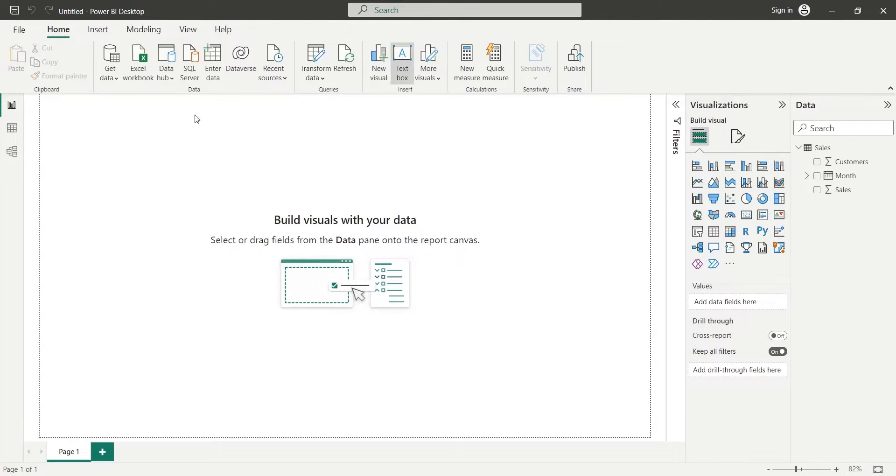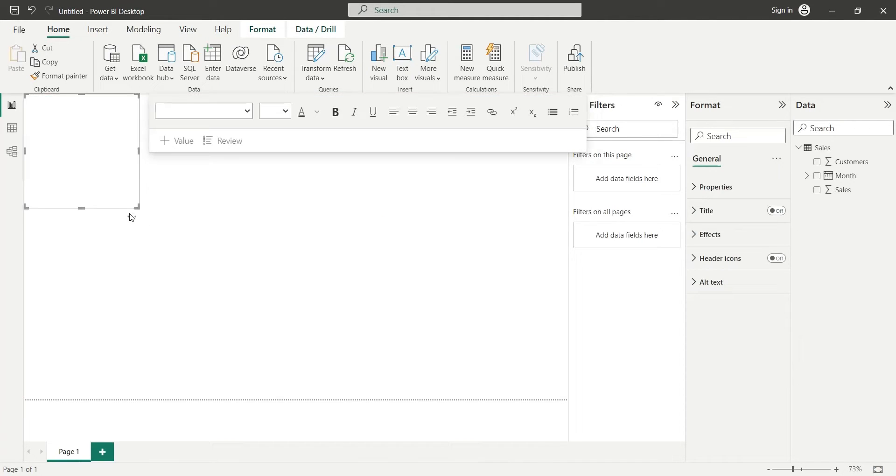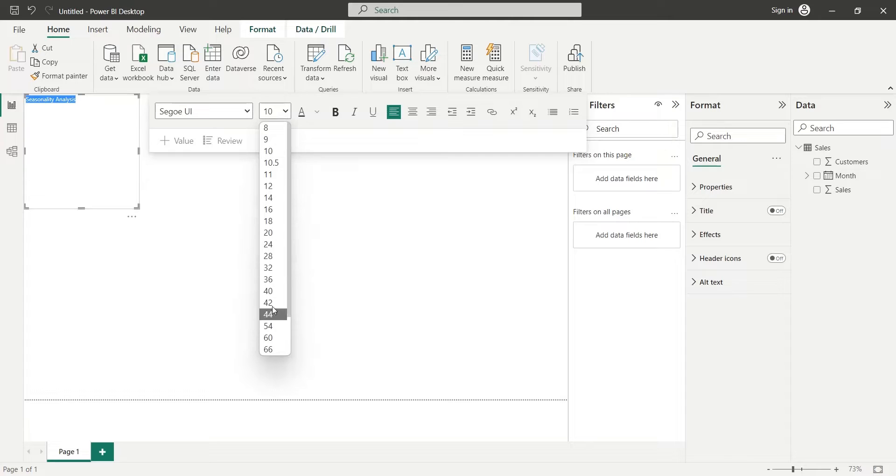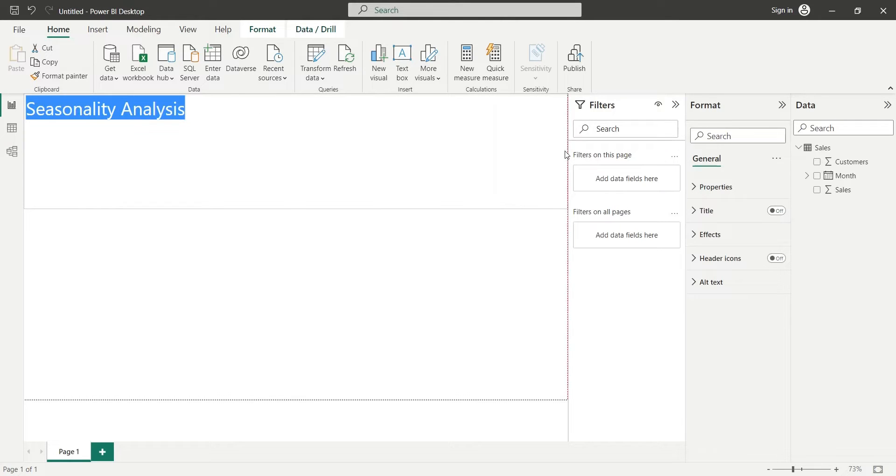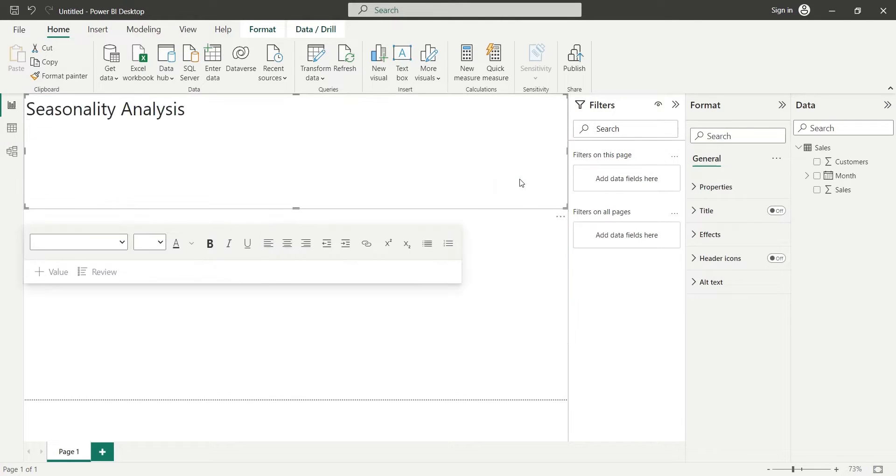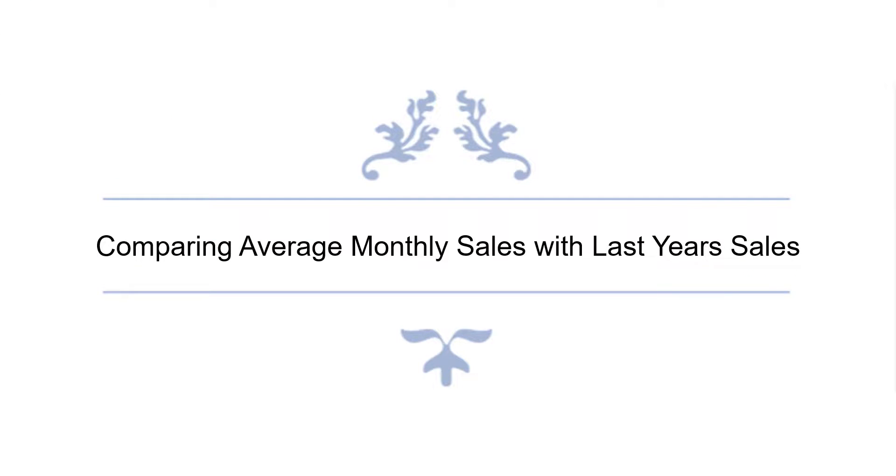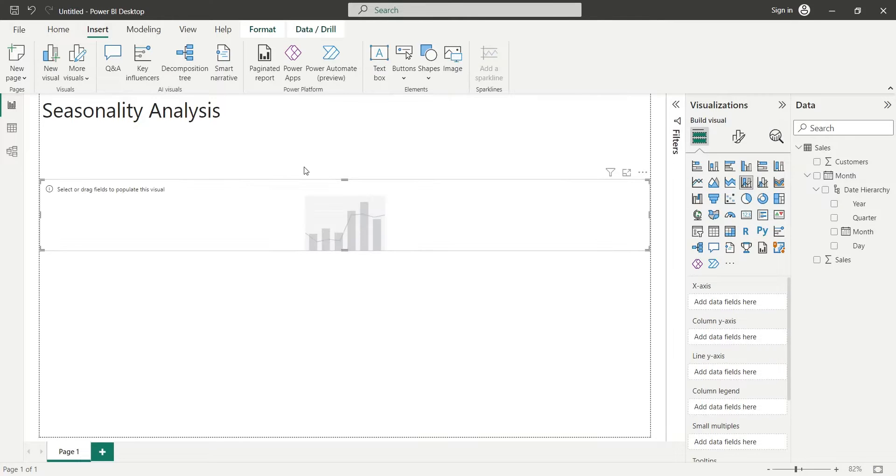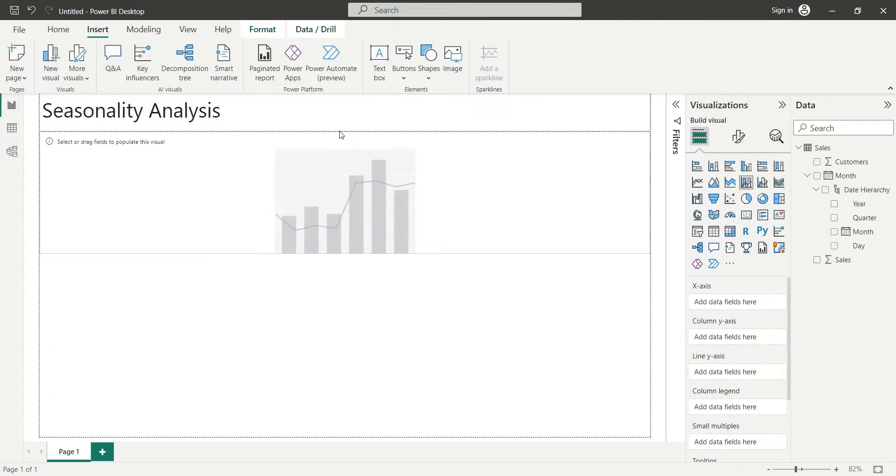We will start with adding a title to our dashboard using a text box visual. We will add a line and column chart to display last year's sales and customers' data.